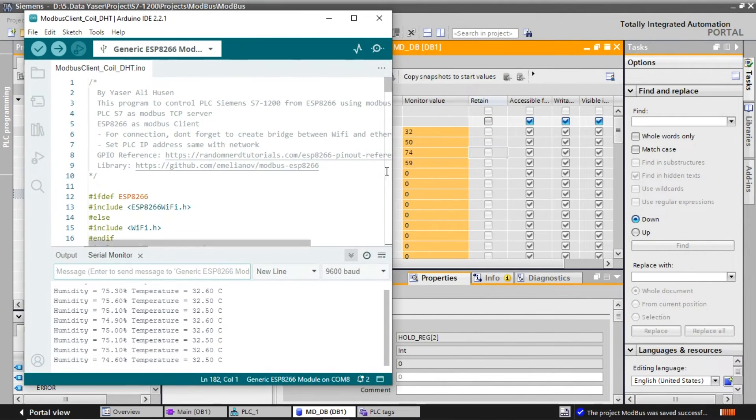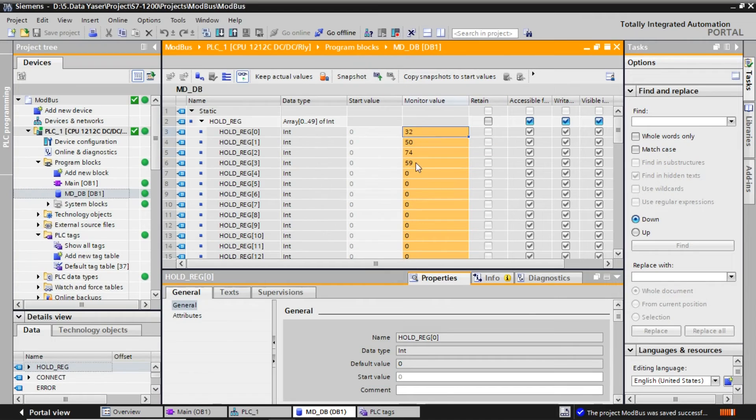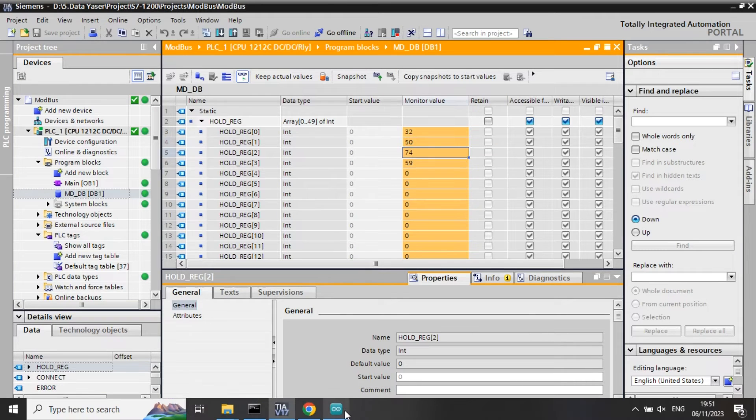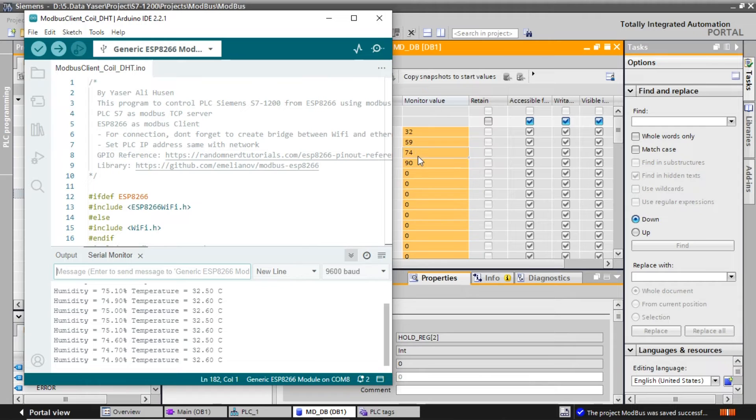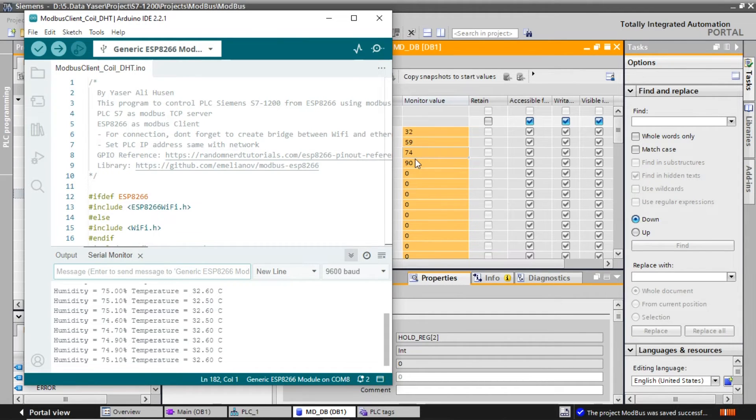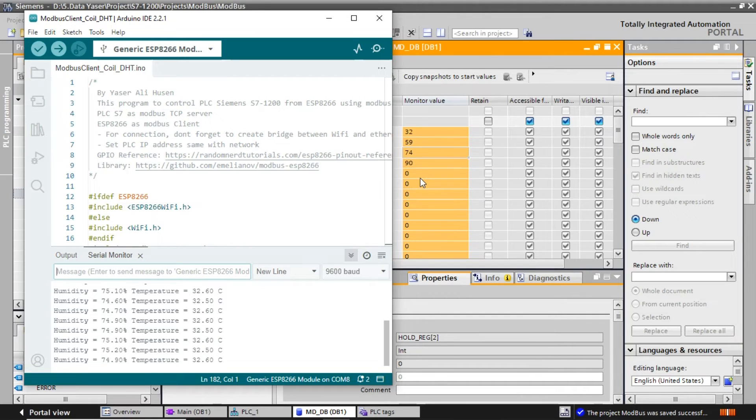Now we can see that the temperature and humidity values read by the ESP from the DHT sensor will be written to holding registers. For temperature, I use holding registers 0 and 1 where I separate the integer and decimal values. For humidity, I use addresses 2 and 3.